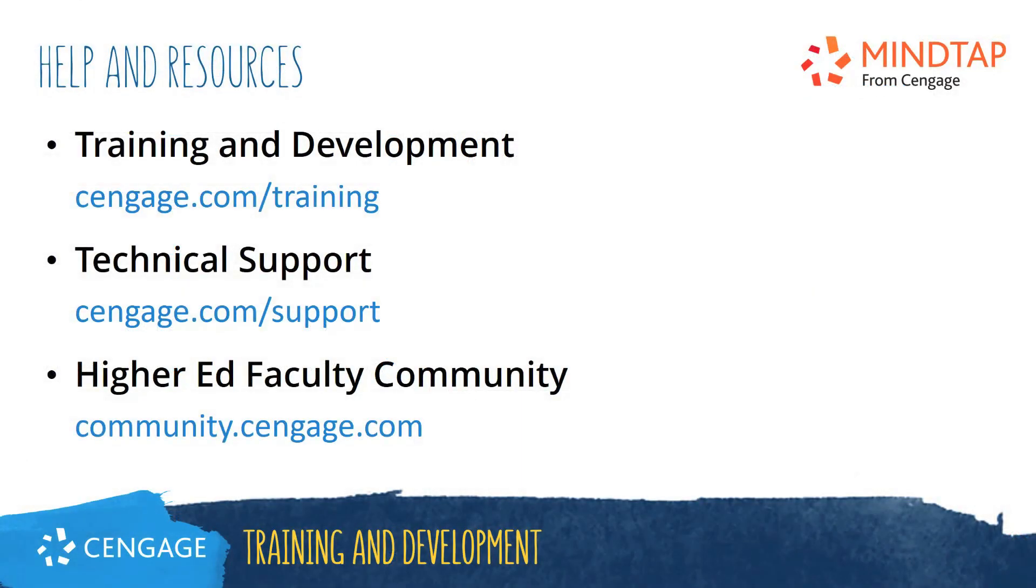Thank you for completing this video training for MindTap. For additional help or resources, please visit our training and support sites, or join the higher ed community to engage with your peers.